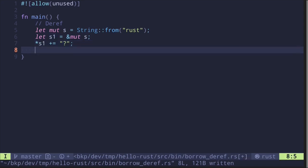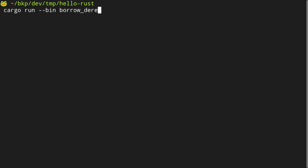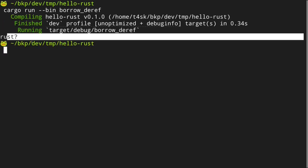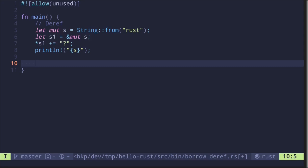Let's print the original data, and we get the value 'Rust' followed by the question mark.